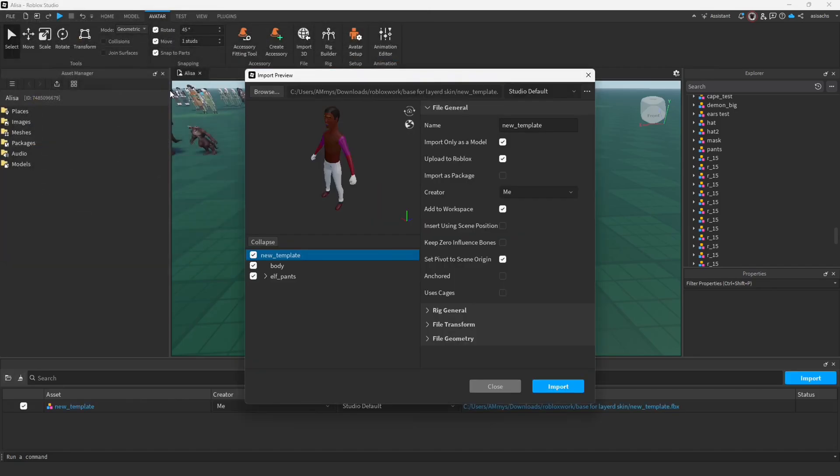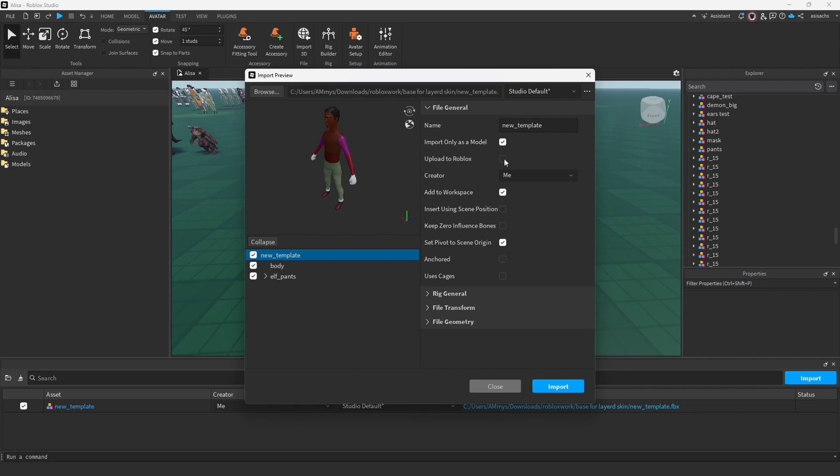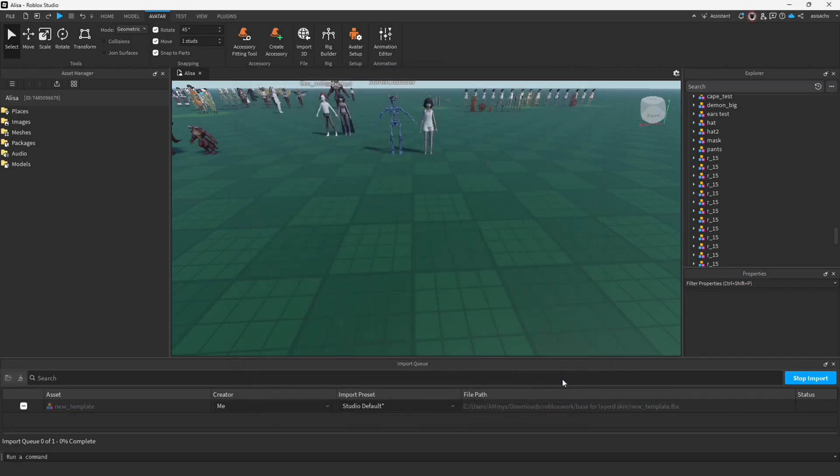To do this, we click Import 3D. This window opens, I uncheck Upload to Roblox. If you have used the addon, then everything should scale correctly. We wait for it to load, so here are our models.